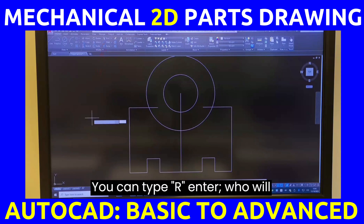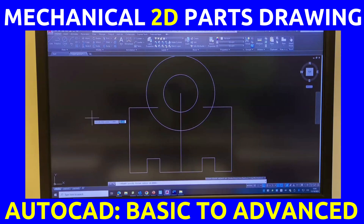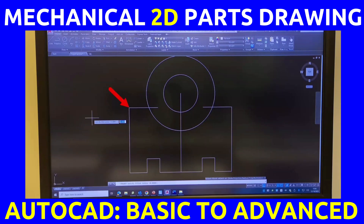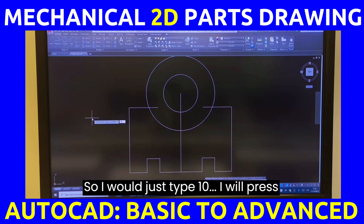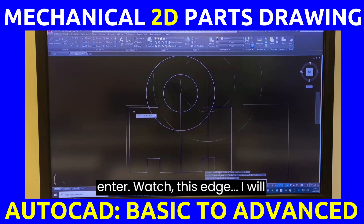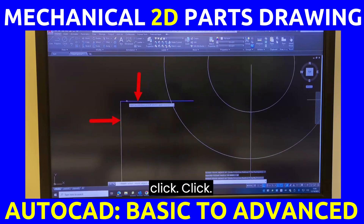Next, click fillet — you can type R and press enter. The fillet radius of the edge is 10. It's a radius, so type 10, press enter. Watch this edge and click.